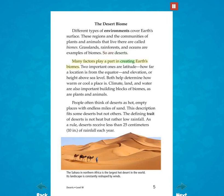Many factors play a part in creating Earth's biomes. Two important ones are latitude — how far a location is from the equator — and elevation, or height above sea level. Both help determine how warm or cool a place is. Climate, land, and water are also important building blocks of biomes, as are plants and animals. People often think of deserts as hot, empty places with endless miles of sand. This description fits some deserts, but not others.